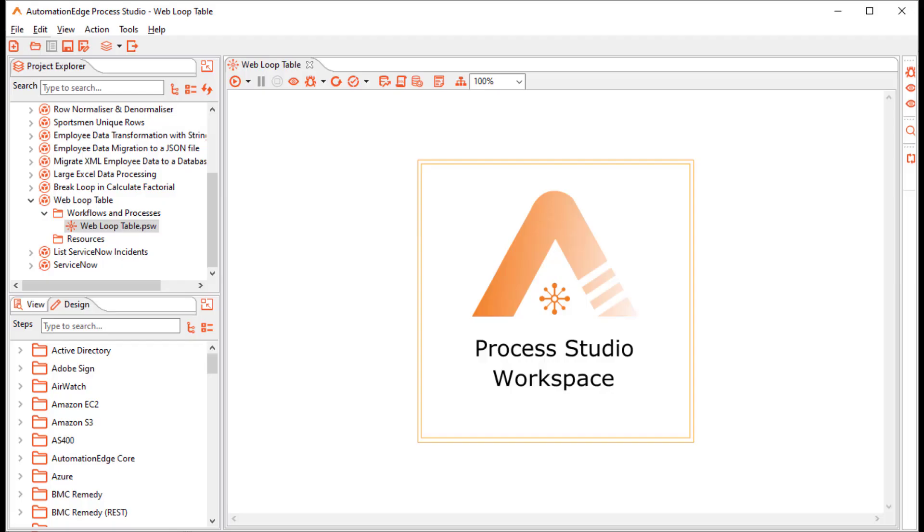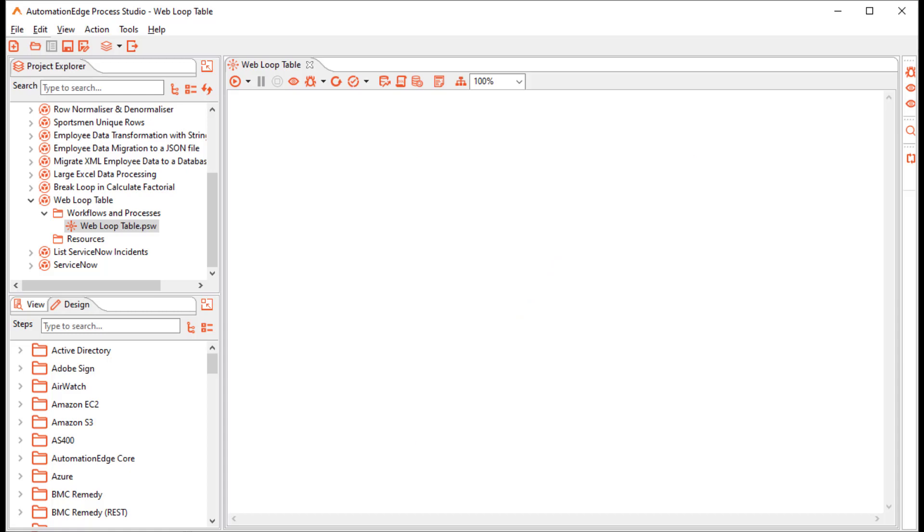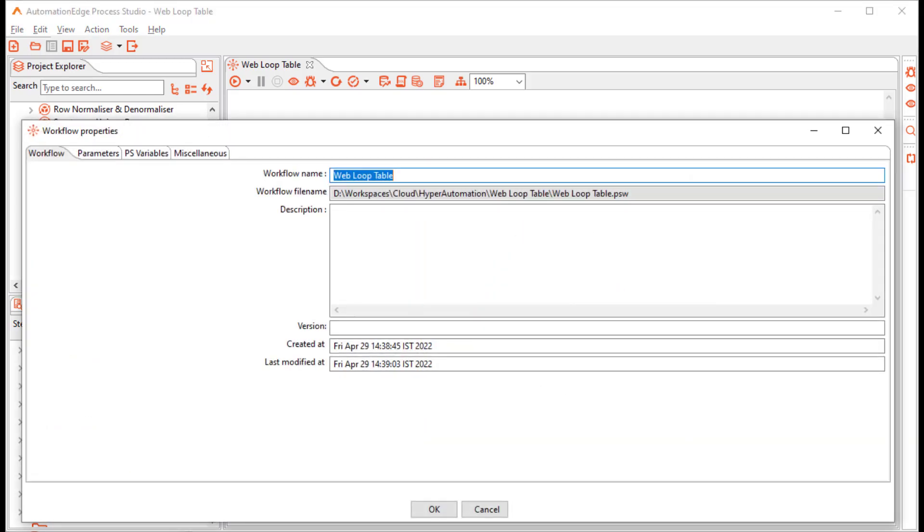I am in Process Studio. I have created a project and a workflow web loop table. First of all, let us create the parameter for Automation Edge Login.